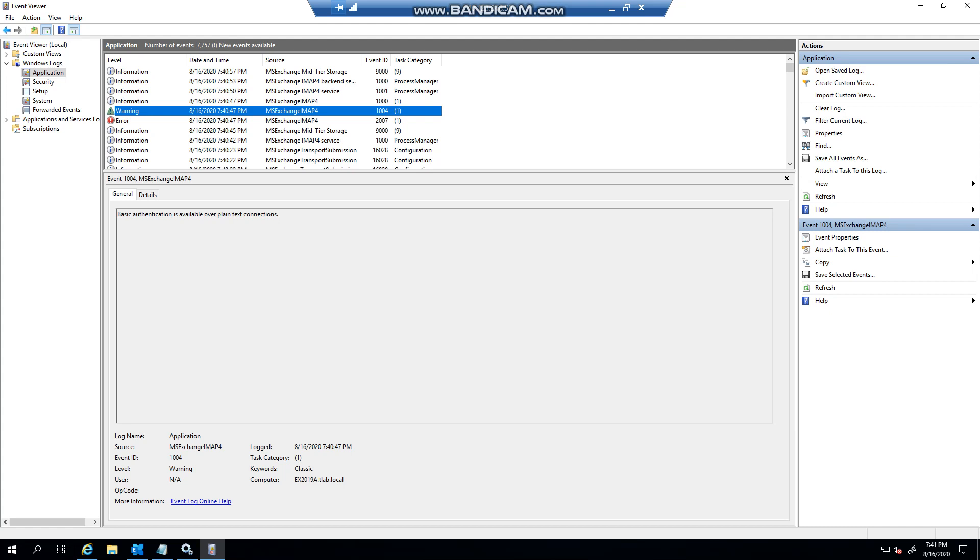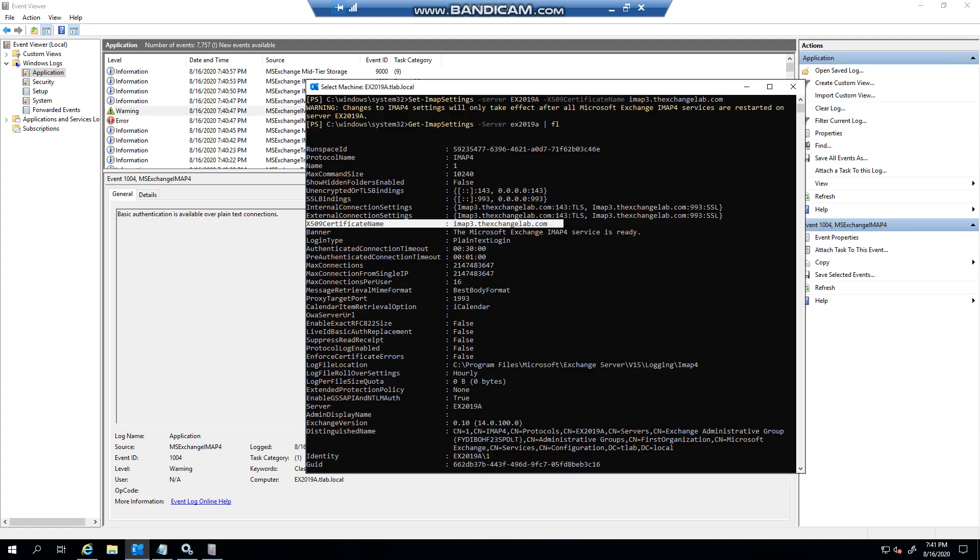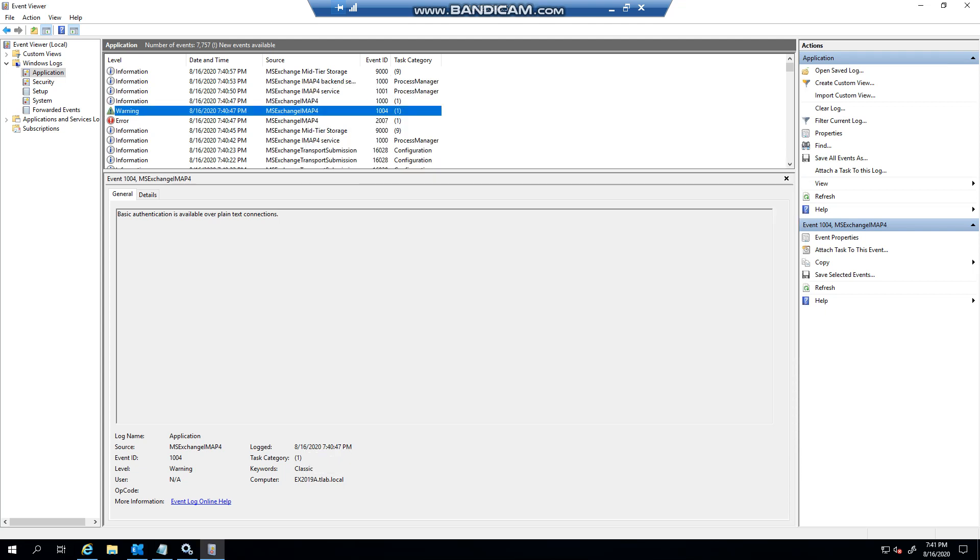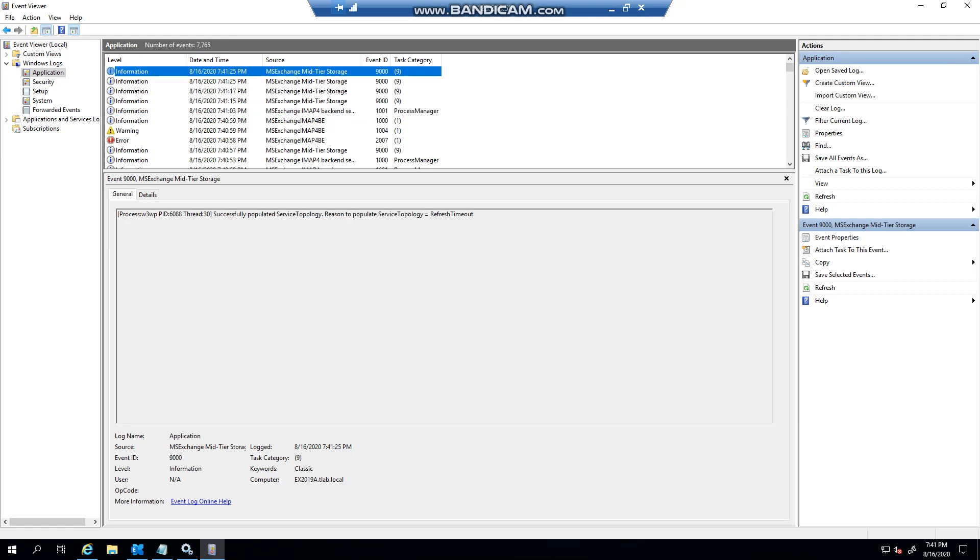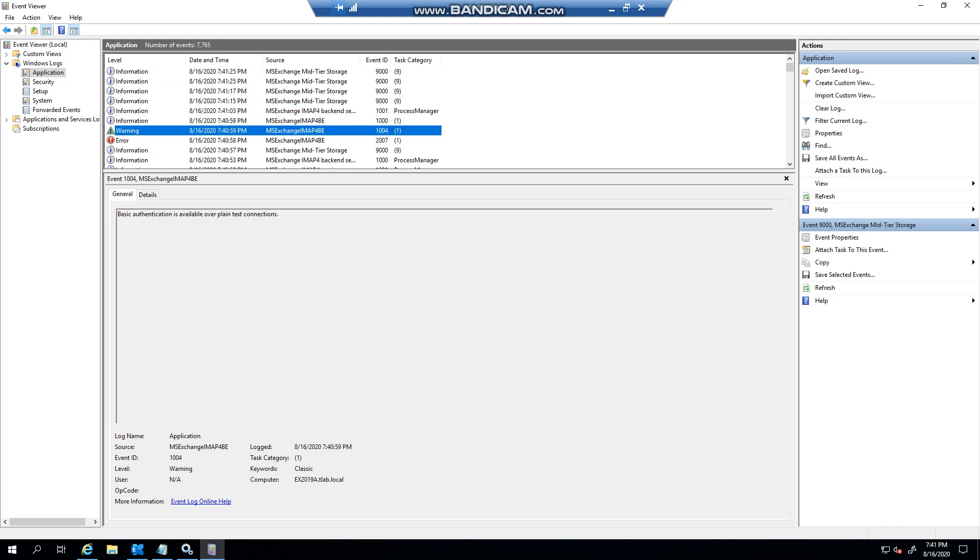And that is because we changed the login type. So just be aware of that, it's the same with POP. This is not a bug or a problem, it's basically warning you that it is set to basic and obviously you need to change it.